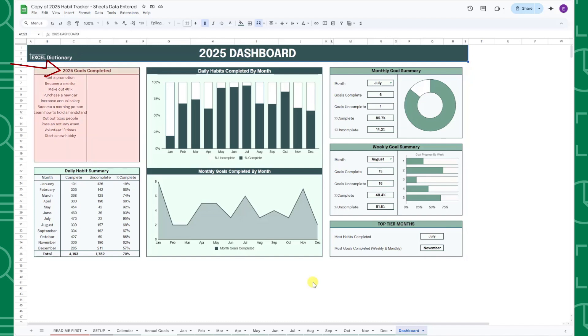The 2025 Goals Completed table lists the annual goals you've completed, while the 2025 Daily Habits Summary table breaks down daily habits completed by month.